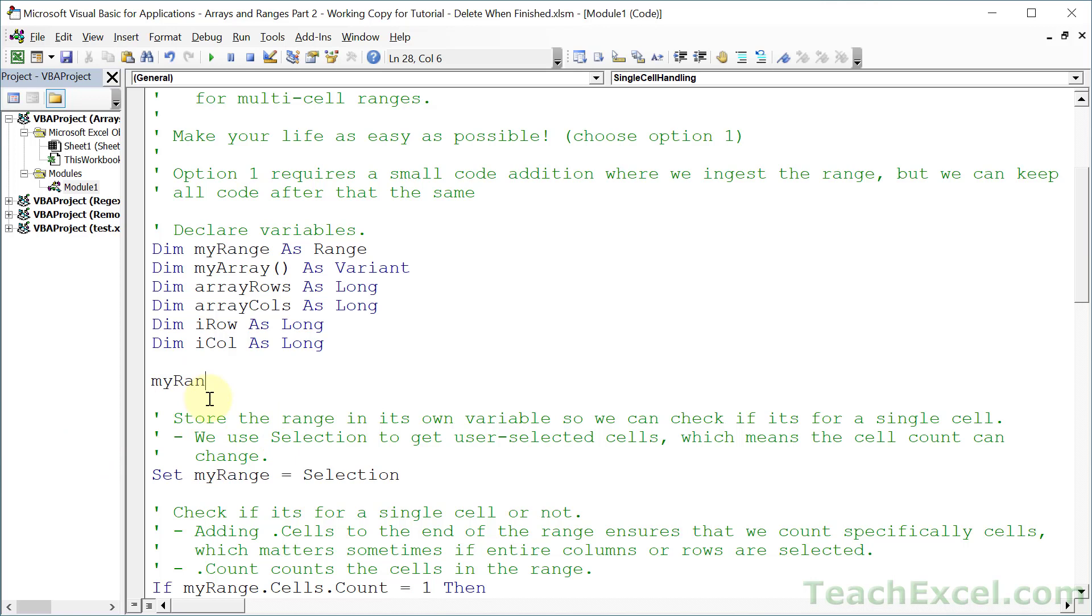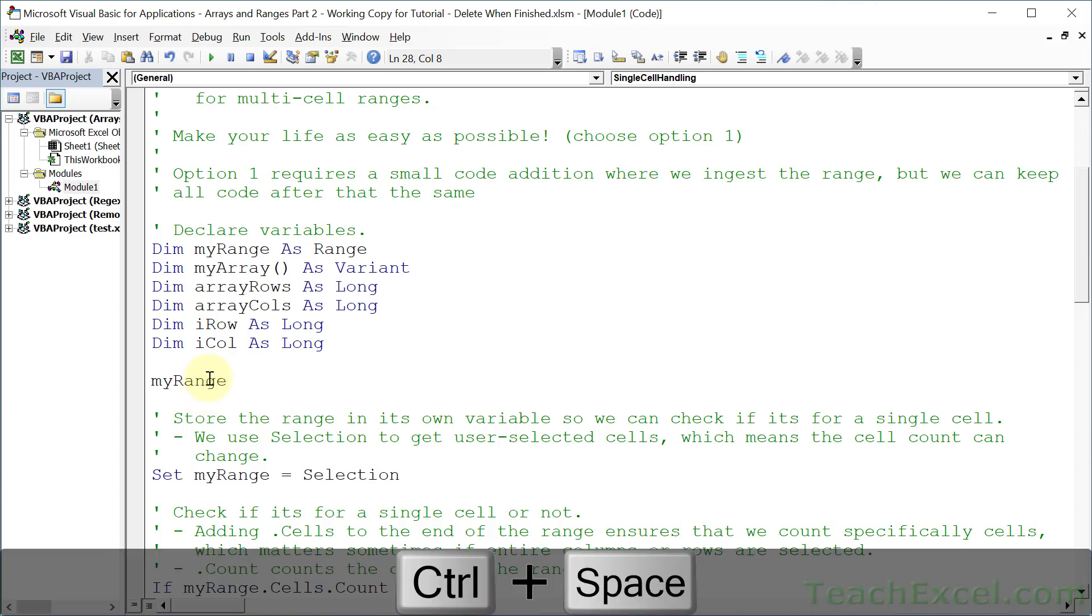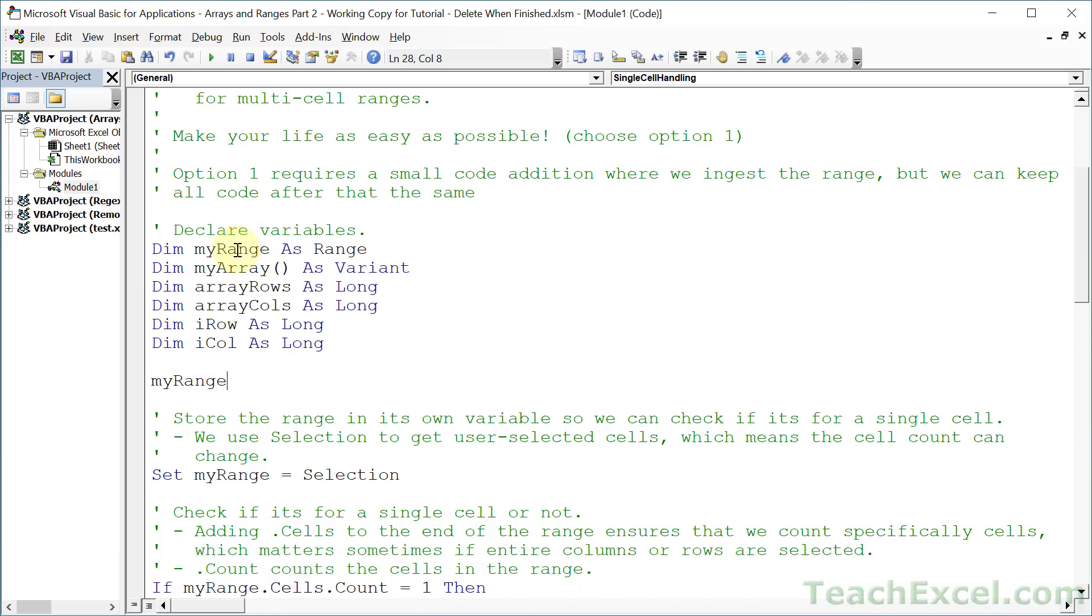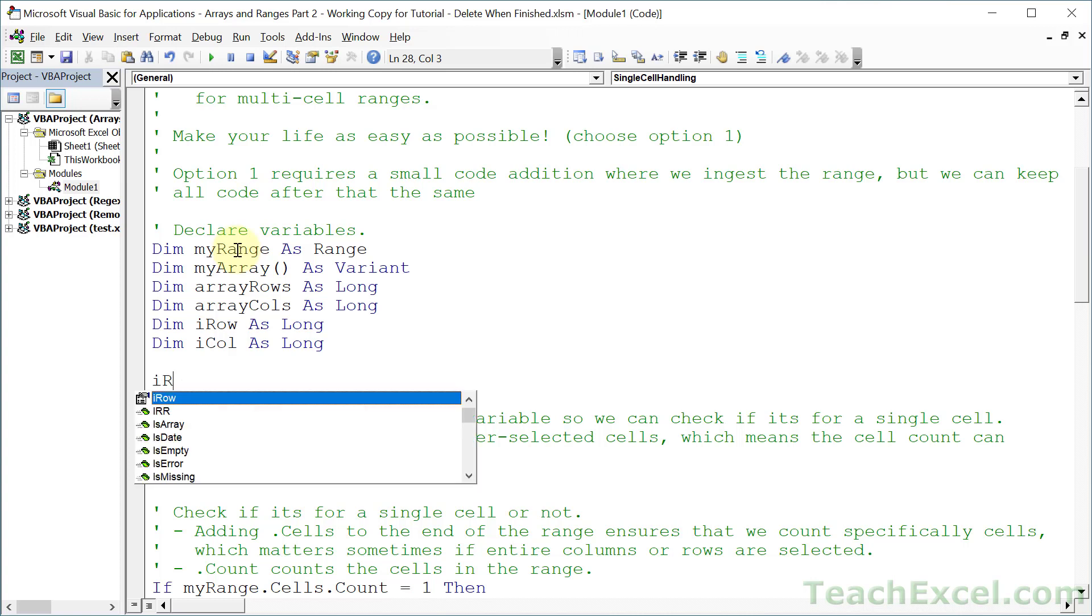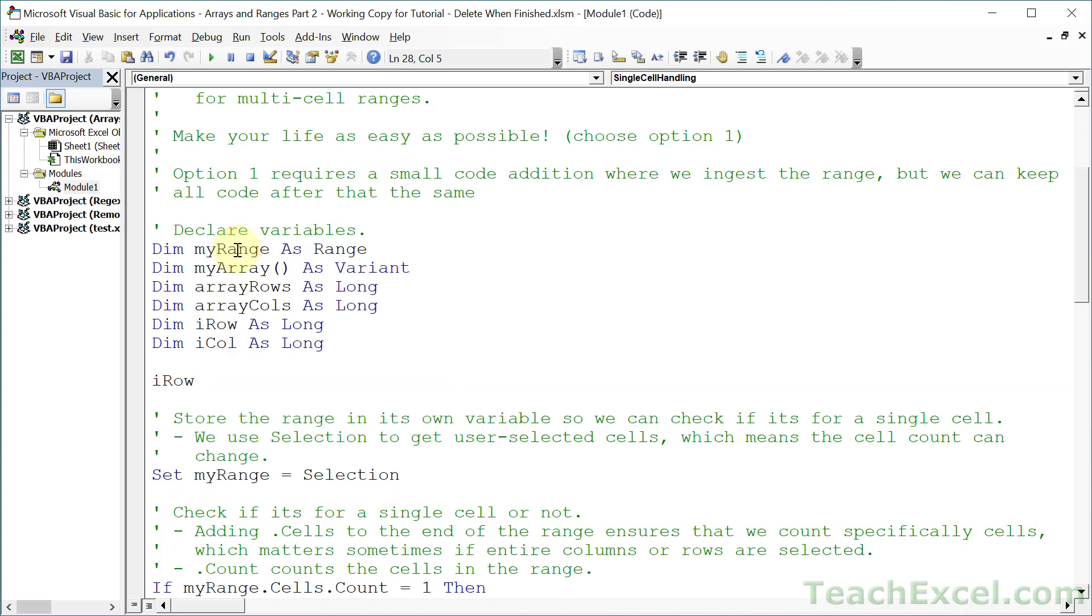Watch what happens when I hit Control-Space right now. It automatically filled in myRange for the variable right up here. Now let's try it out with another one. How about myArray? Control-Space, myArray. All right, so you can kind of get it to fill in, just like that.